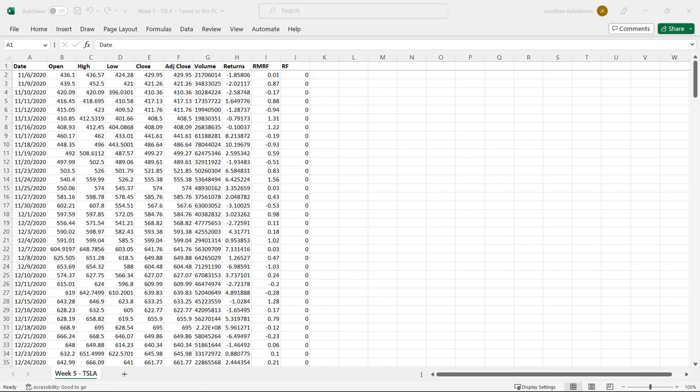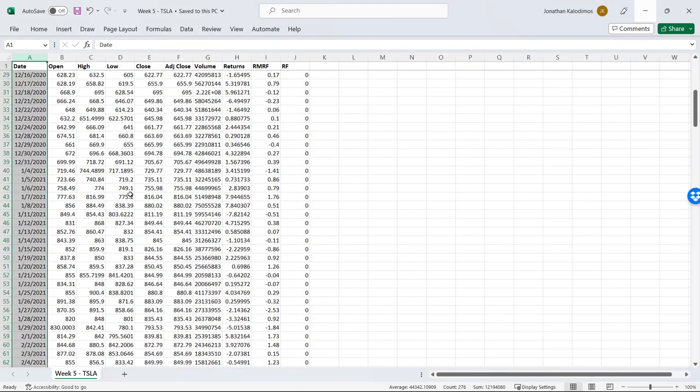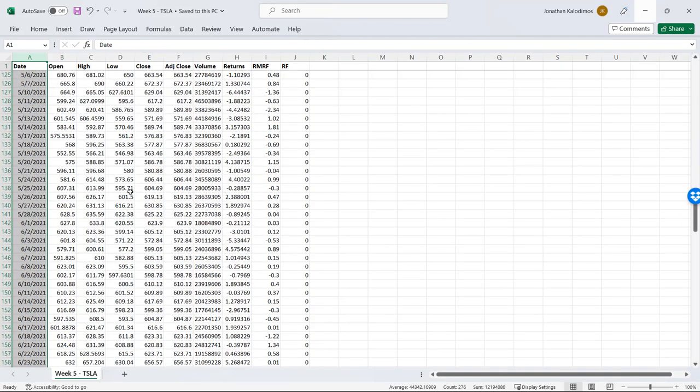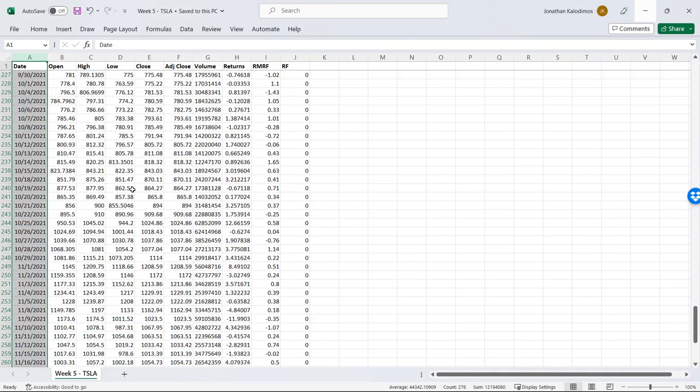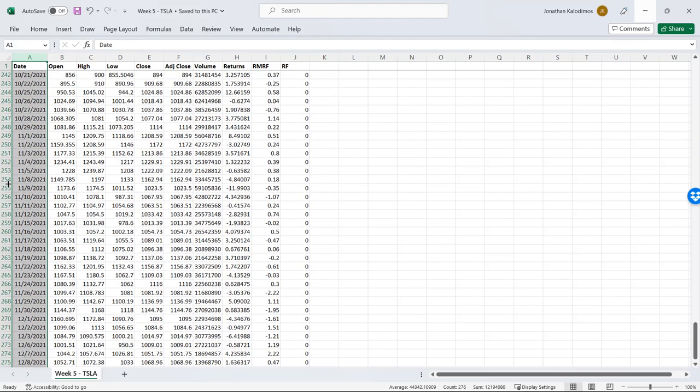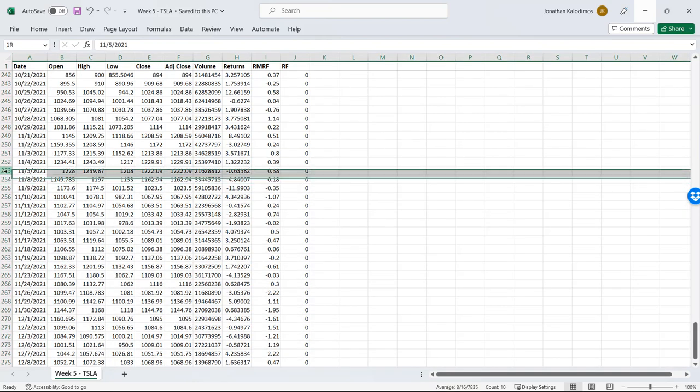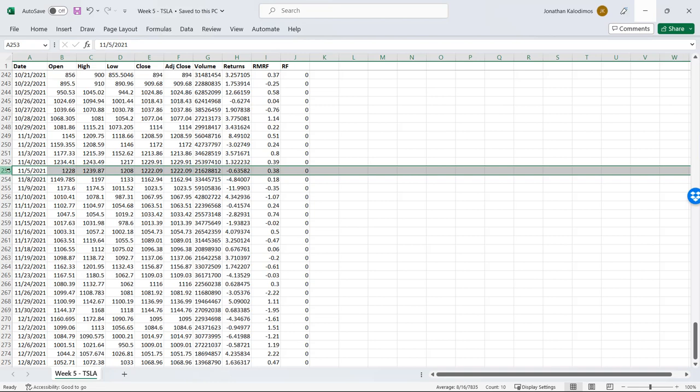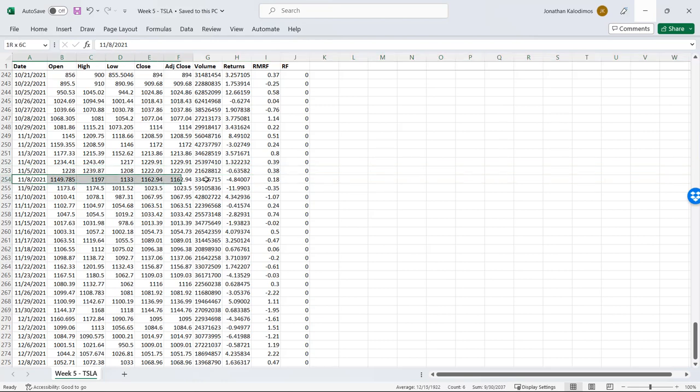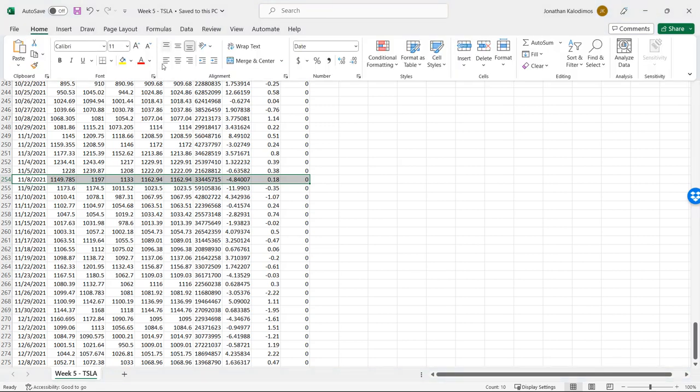The first step in running an event study is to identify the event date so we can create something called event time. This Twitter poll was announced on November 6th 2021. If we go over to the date column and scroll down, we notice that there is a November 8th and November 5th and that's because November 6th was a weekend day. In finance event studies we care about trading days, that is the market has to be open in order for this news to affect the stock price or for us to see how that news affects stock price. So our event date is going to be November 8th 2021 and let's just highlight that to make it very clear.